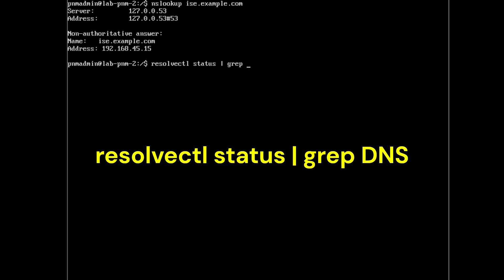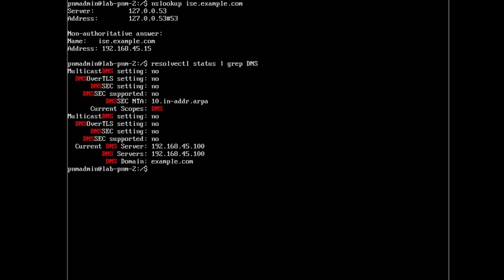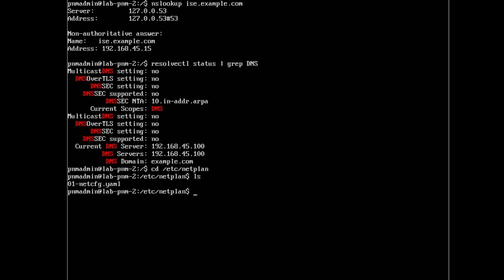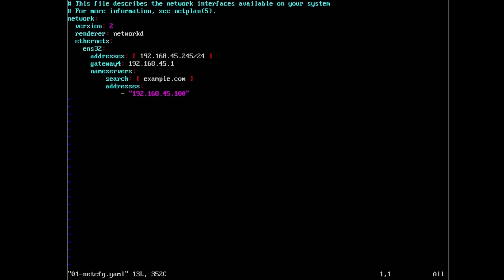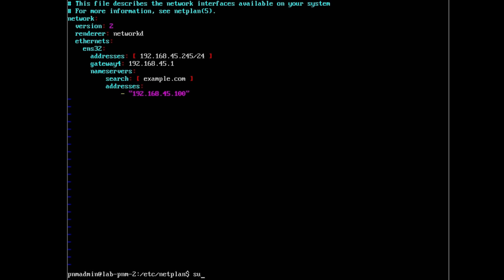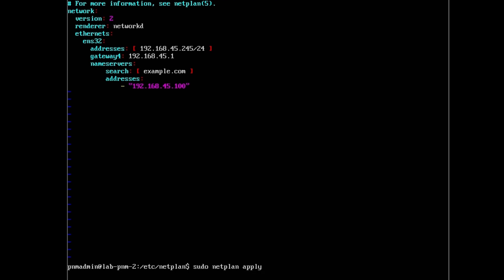You can run resolvectl status and grep out DNS to see your DNS servers. If you need to make changes, use the netplan methodology: cd /etc/netplan, then vim 01-netconfig.yaml to change your DNS settings. After making changes, run sudo netplan apply, then do another nslookup to verify resolution is working with the new DNS servers.